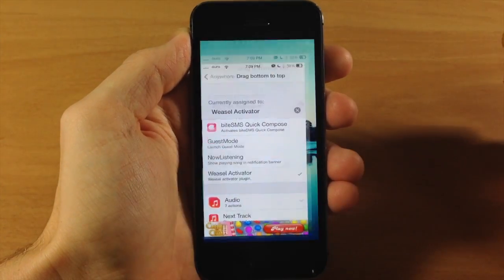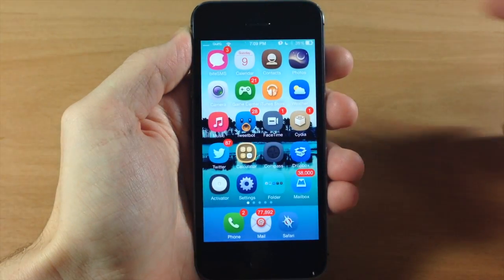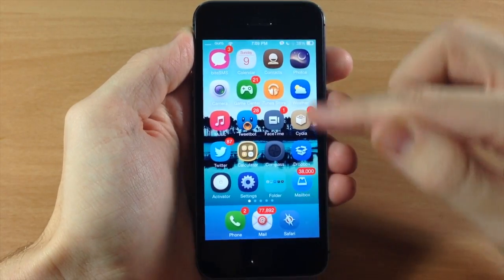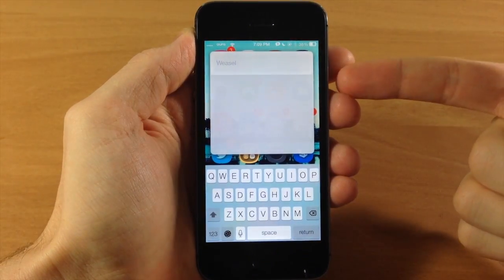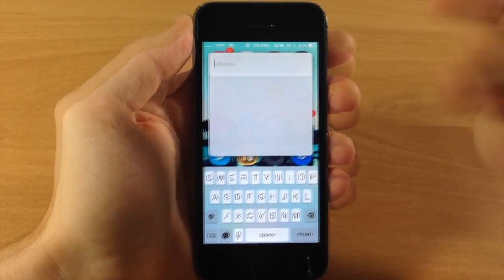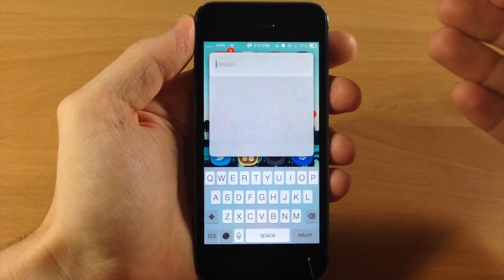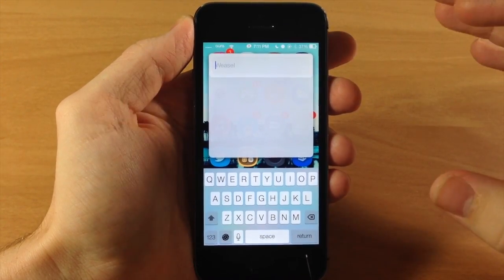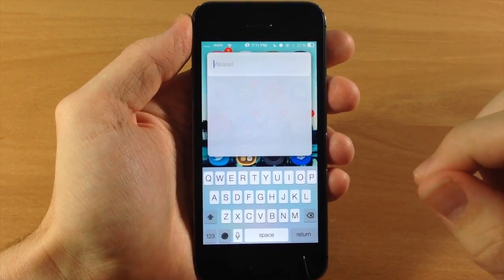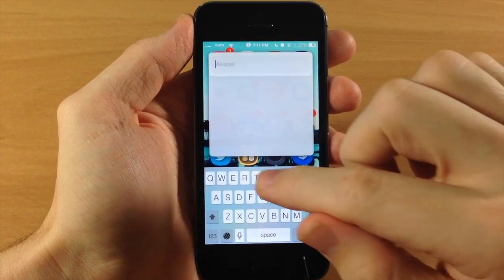So now we're going to go back to the springboard and you can see if we swipe up, then you get Weasel. So like I said, we're going to be able to search for apps, contacts and music. So let's give all those a shot right now.